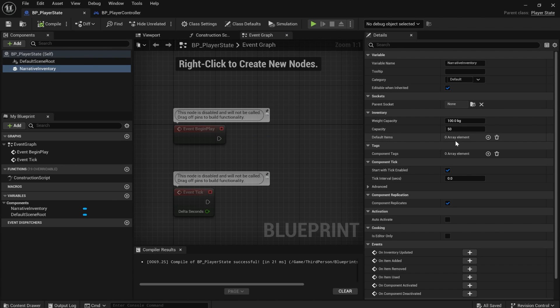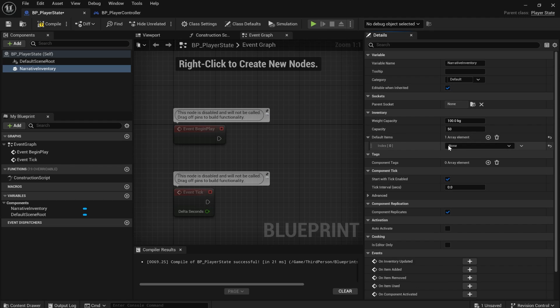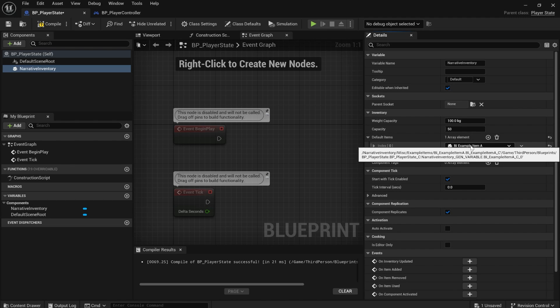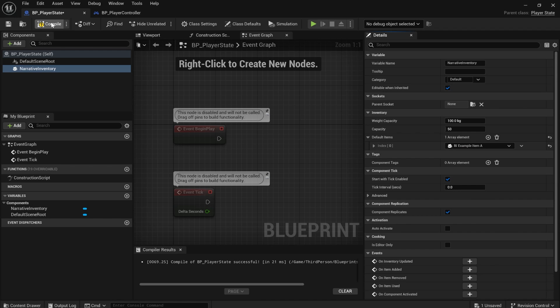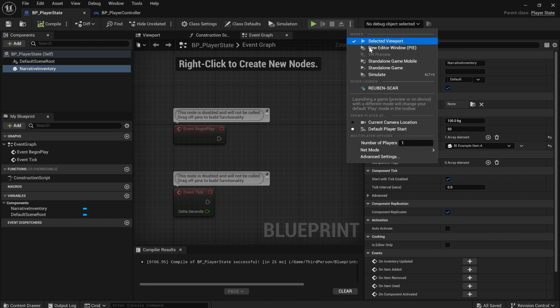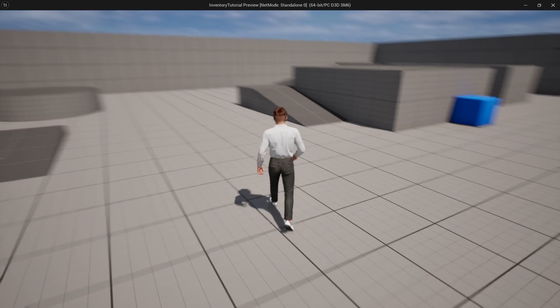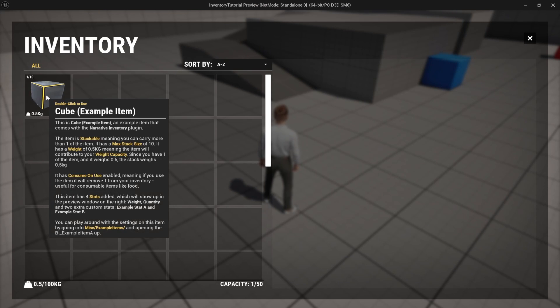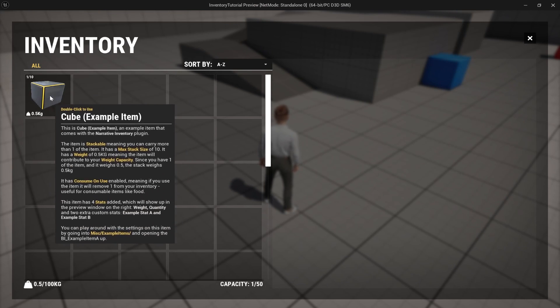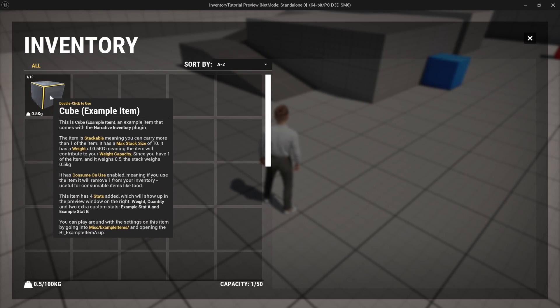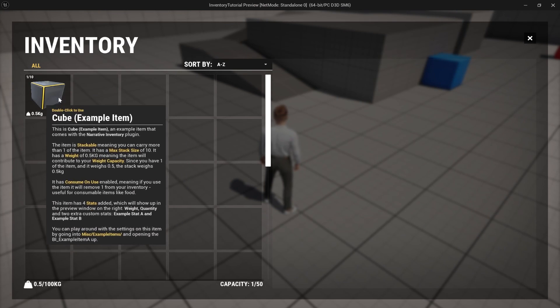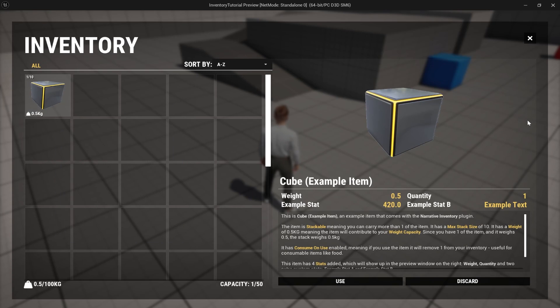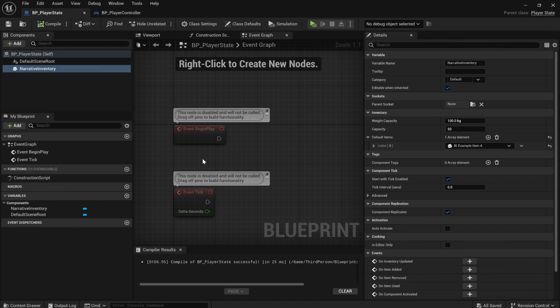In the player state, you can actually add some default items. So I'm just going to add example item A. And if we compile and save and hit play, pressing tab will show you the inventory screen and you can see I've got one of this example item in my inventory.